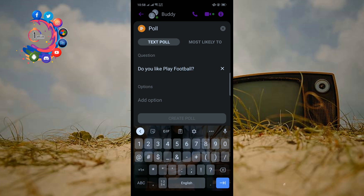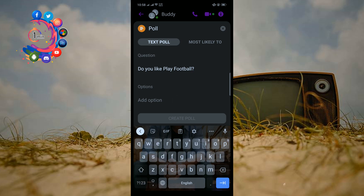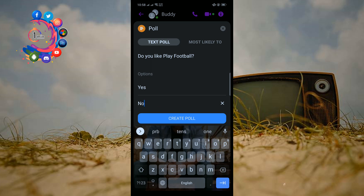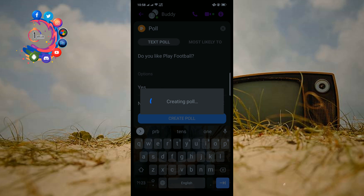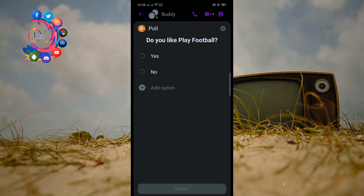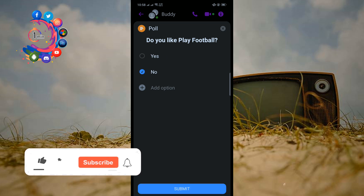I've written the question, and in the Add Option field I'm adding the option Yes. Then I'm scrolling down and adding another option: No. Now I'm clicking on Create Poll, and here we can see the created poll — Do you like playing football? — with answers Yes and No. From here people can easily vote and submit their opinion.